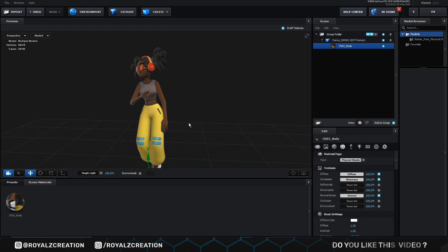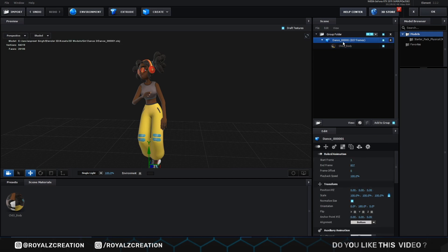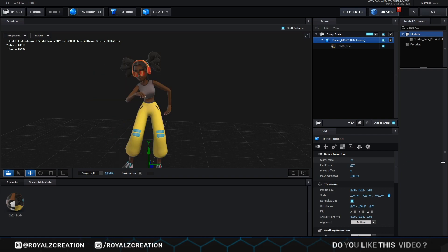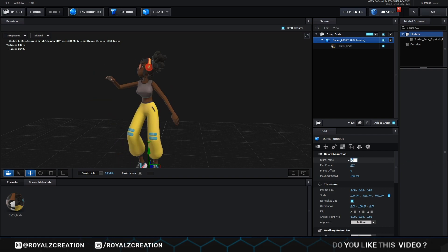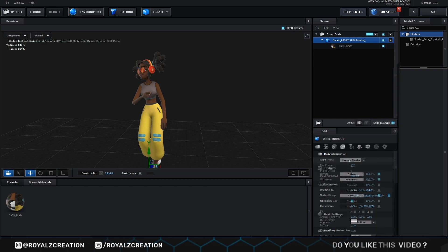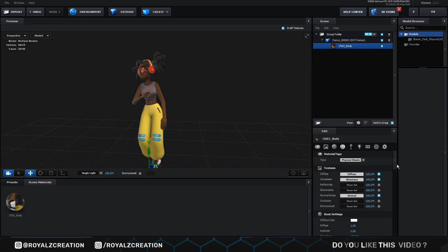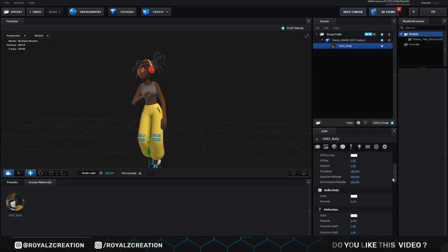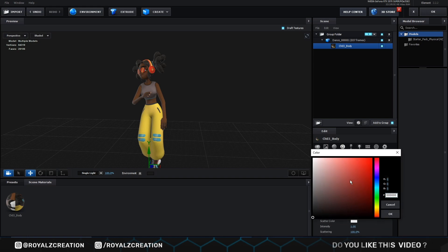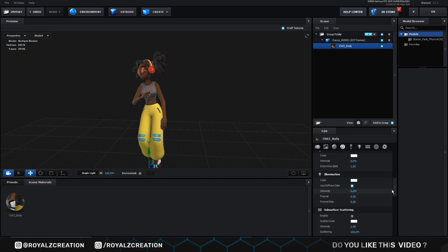If you want to check model animation, then change start frame value. We select the model, then come down. Now change illumination color to white and check use diffuse color. Now we can easily change the brightness of our model. We set it to 18%.